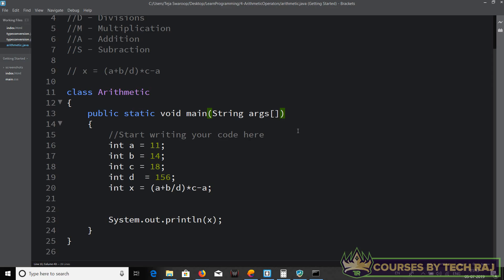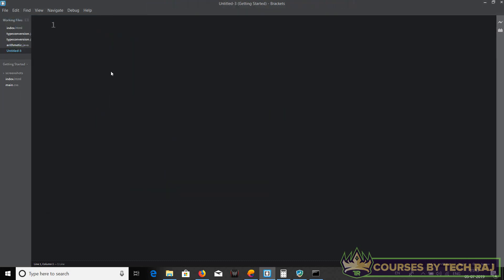In the previous video we covered arithmetic operations in Java, and in this video we'll be seeing arithmetic operations in Python. The operators in Java and Python are almost the same except for a little difference. I'm not going to explain the similar operators because I've already done that in Java, so all I'm going to do in this video is explain the differences.